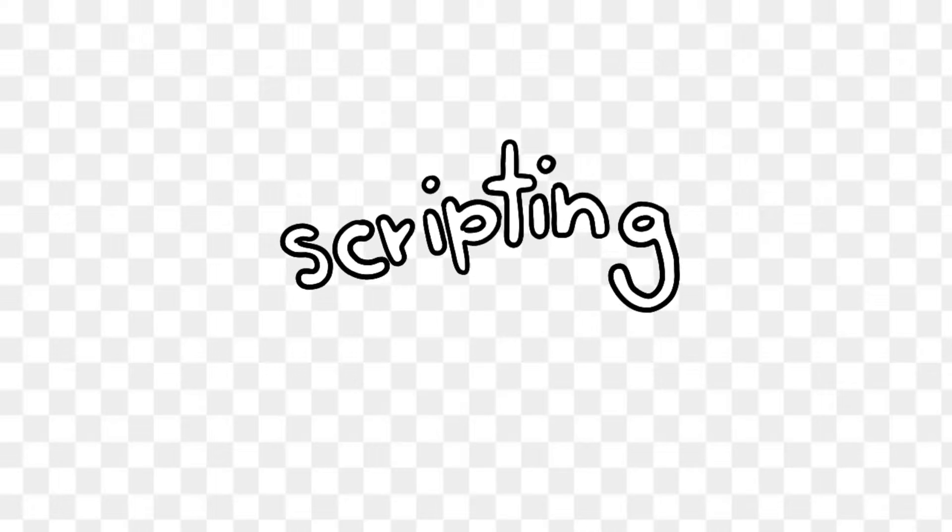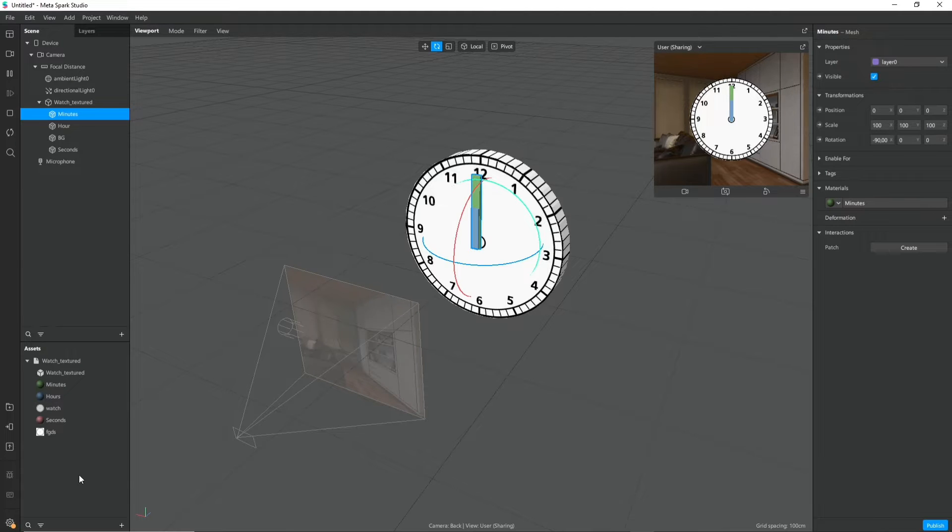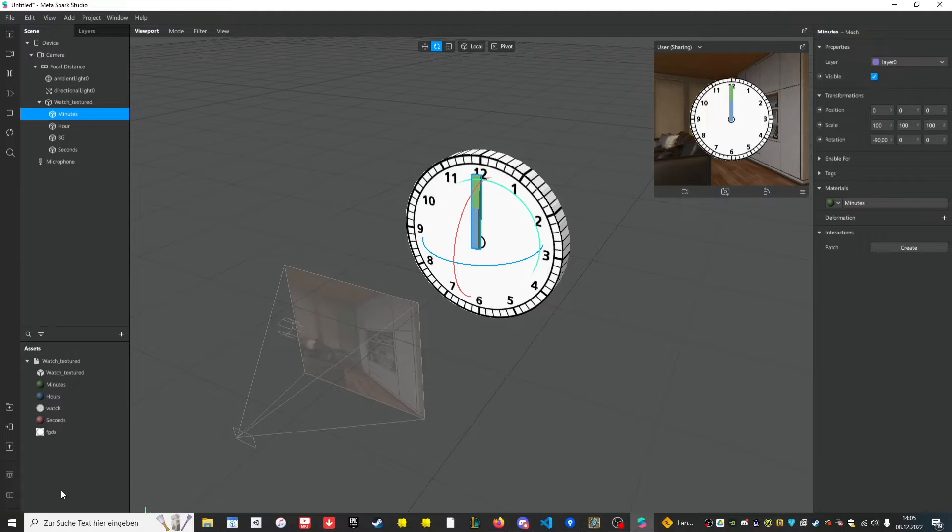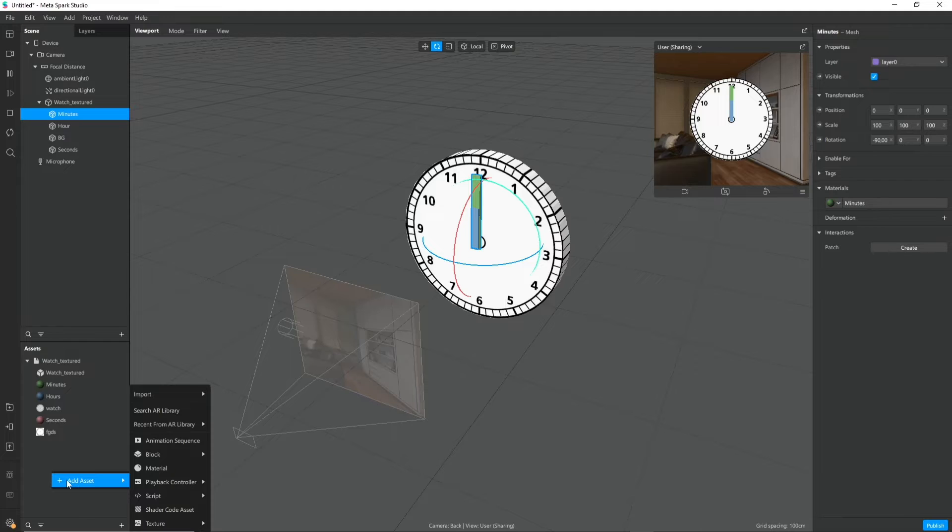As far as I know there's no way to actually get the current time in the patch editor so we need some scripting here.